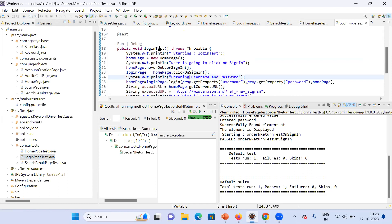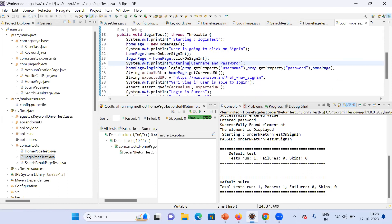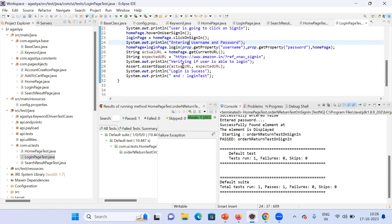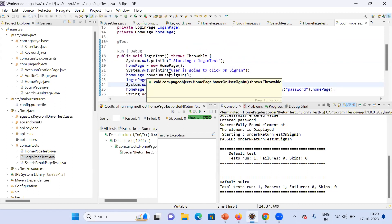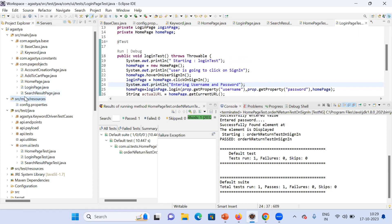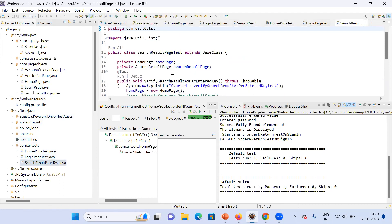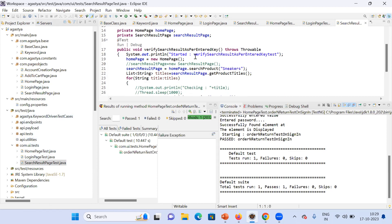In the login page test, the login test method is one test case where the user enters the data and we check whether the user is able to log in or not. For that I am asserting the actual URL and expected URL, because after login a registered user is taken back to the home page, and if not registered they are taken to the account creation page. If the URL matches, login is successful. Similarly I have written test cases for the home page order and wishlist, and for the search result page, one test case for search results per the entered keyword.